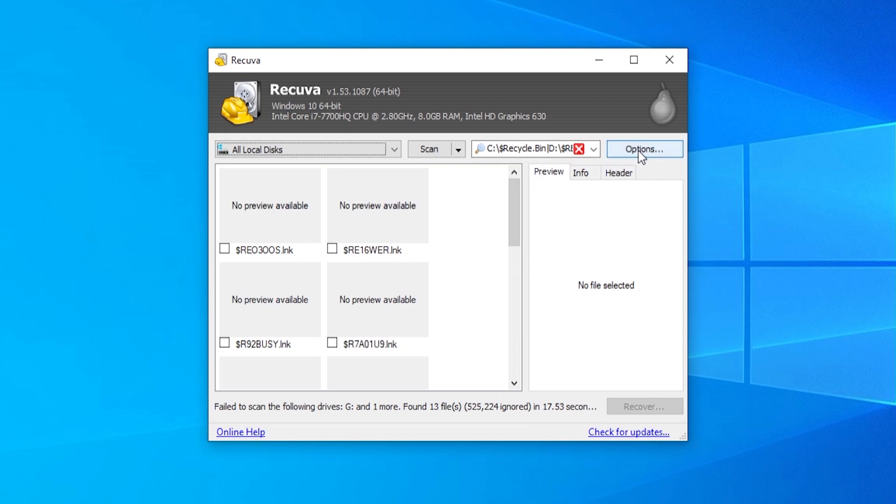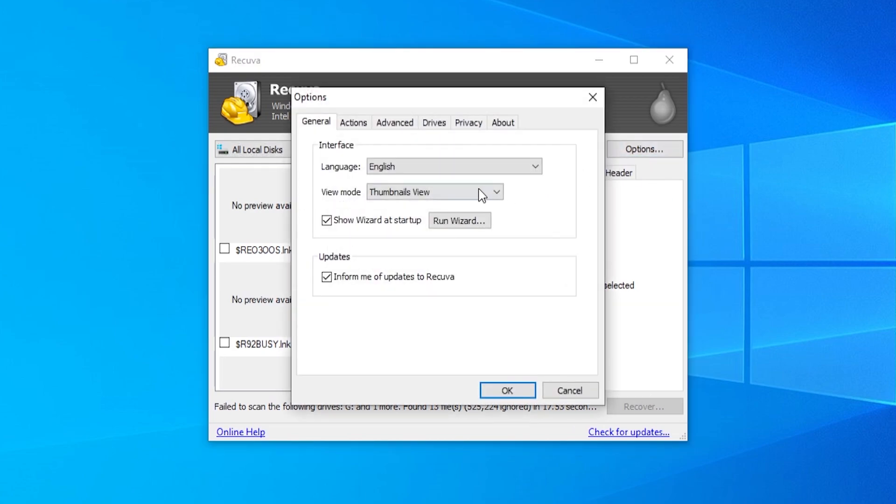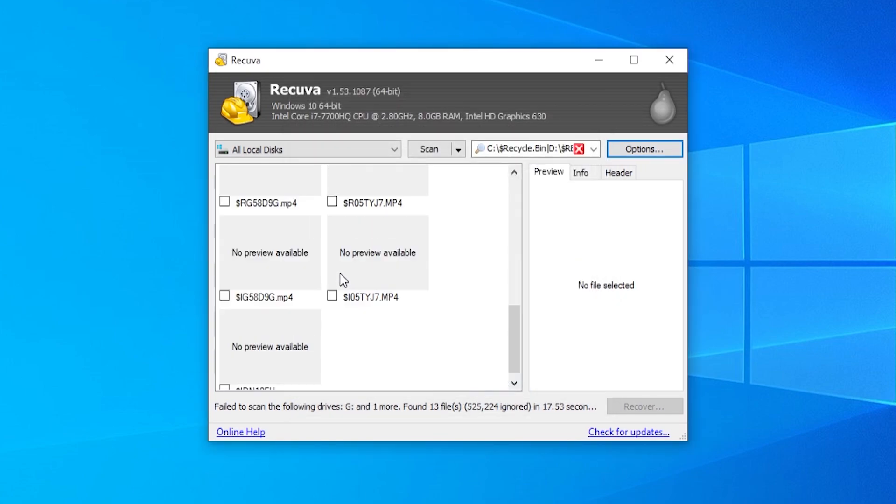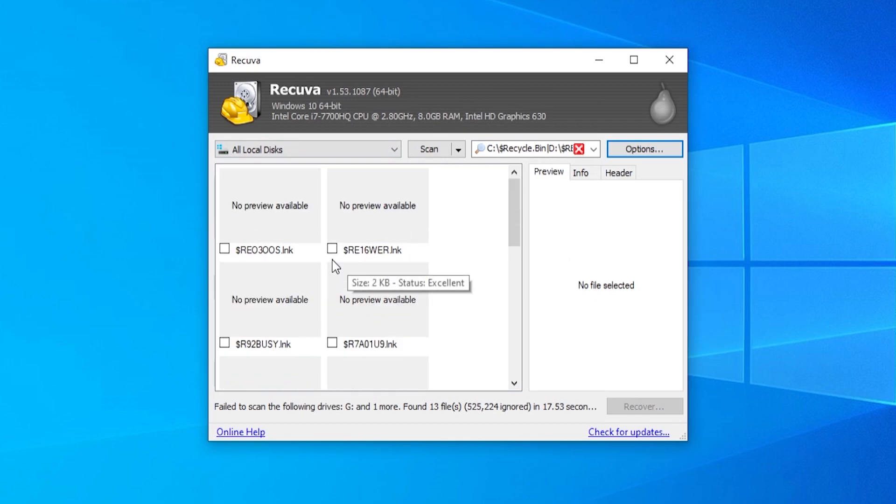And what I do recommend you do is you go to options. And by default, it will be on list view. Just go ahead and change it to thumbnail view. It might give you some more data and more information.